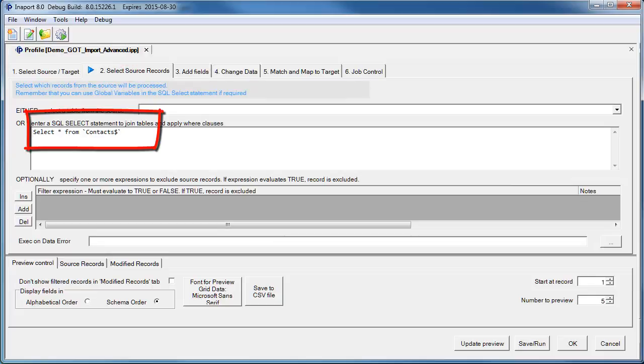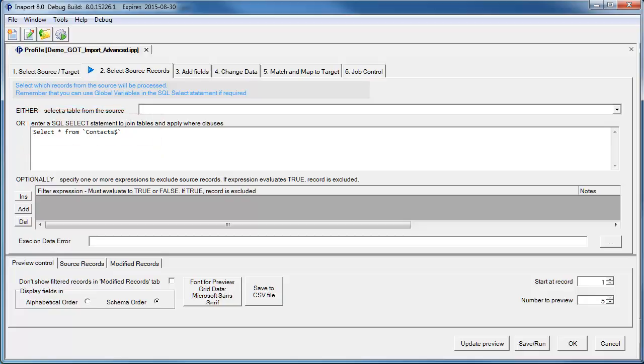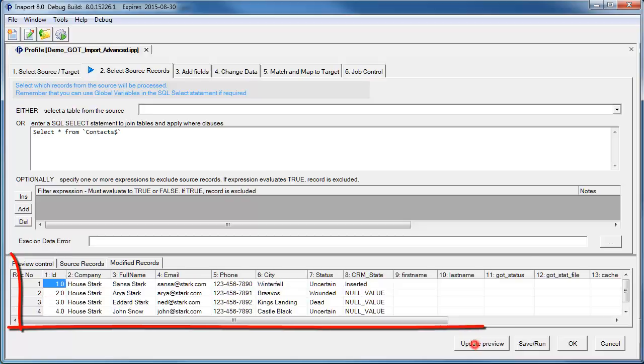In the second step, you specify what data you want from the data source. In our example, we are reading from a worksheet in the Excel spreadsheet. When we click Update Preview, we can see the first few records from this spreadsheet.